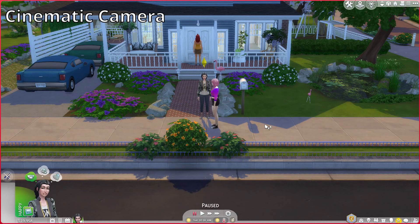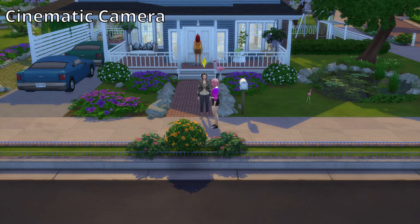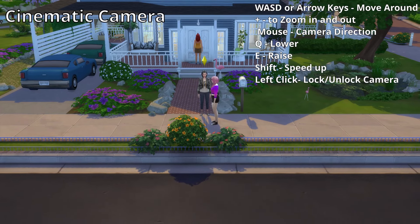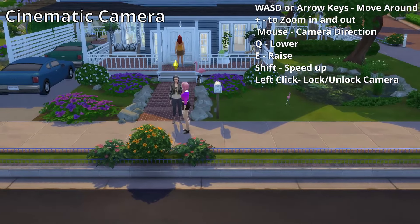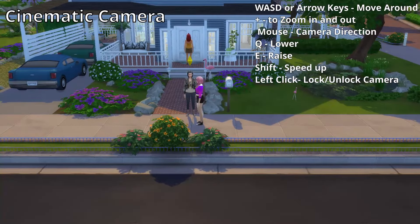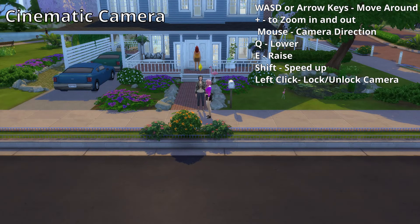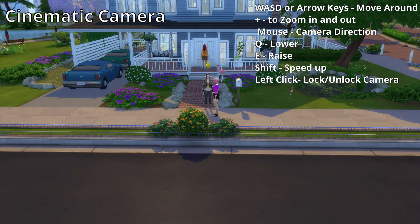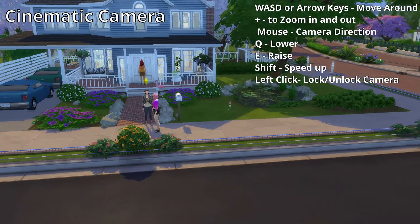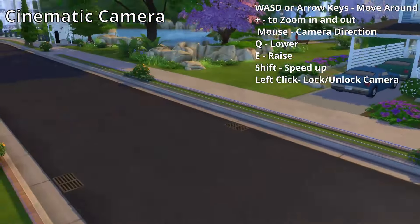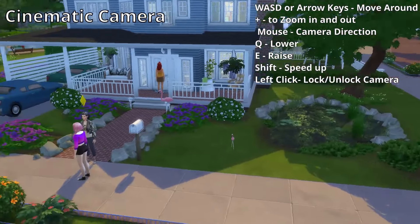To access the cinematic camera, press Tab while in live mode. If you have the Better Build Buy mod from Twist and Maxi, you can also do it in build mode. The tab camera controls are similar to The Sims 3 camera keyboard controls — you can use the arrow keys or WASD to move around, and plus and minus to zoom in and out. You can use your mouse to fully change the direction of your camera, and combine that with the arrow keys to get different angles.